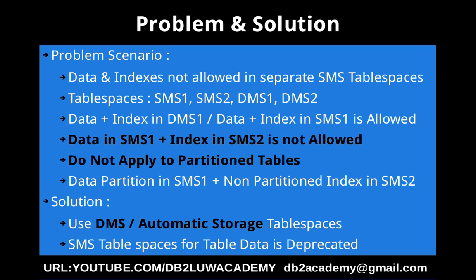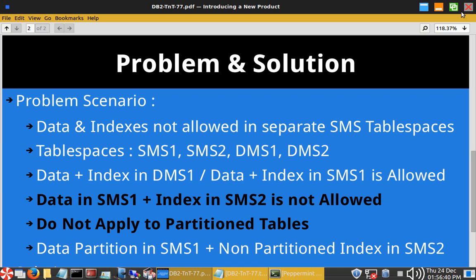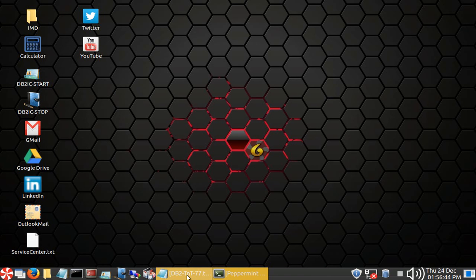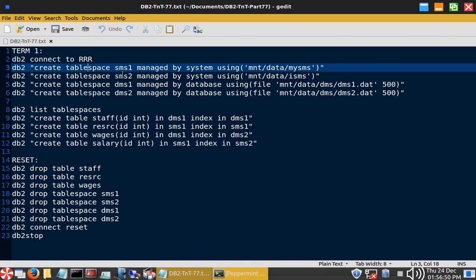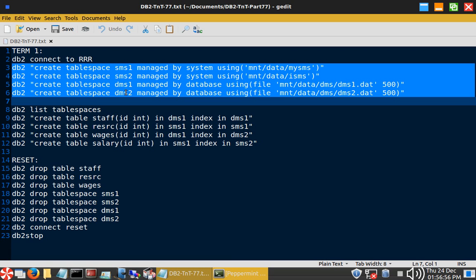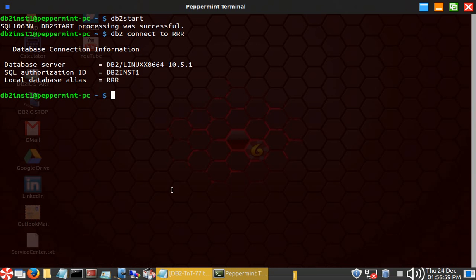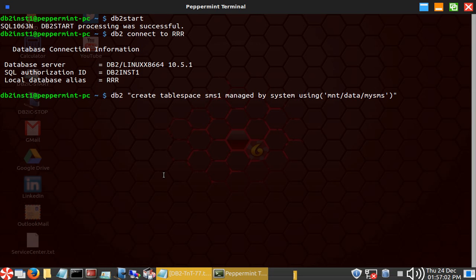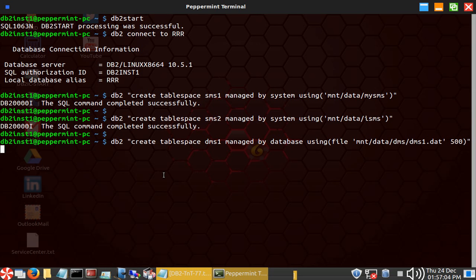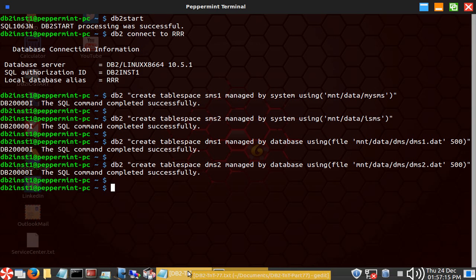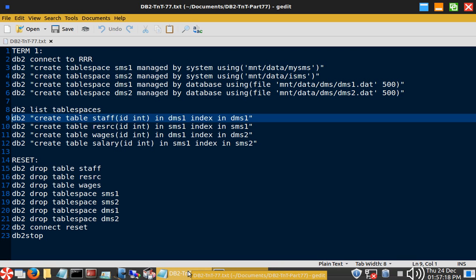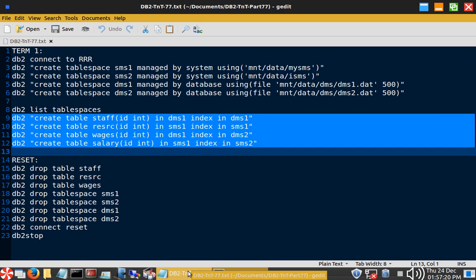Let's look into a few examples for a demonstration. Here I have connected to a database RRR and I'm creating tablespaces SMS1, SMS2, DMS1, and DMS2. Now all four tablespaces are created. Let me create the tables — this is just creating the tables.